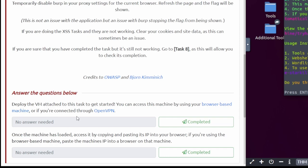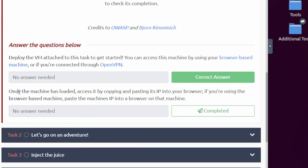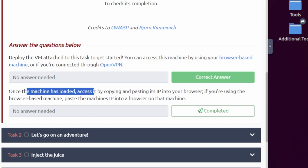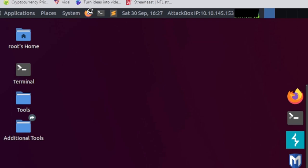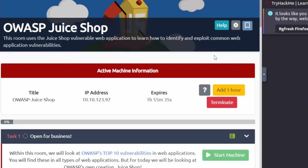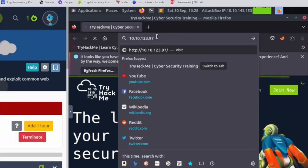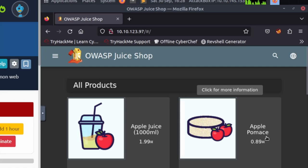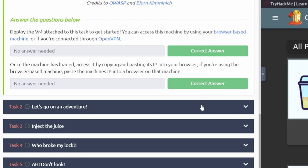Starting with question one: deploy the VM attached to this task to get started. You can access this machine by using your browser-based machine or if you're connected through OpenVPN. We're just going to use the attack box here. The second question: once the machine is loaded, go to the browser and copy the IP. We'll open up Firefox in the attack box, go back to the room where our machine is shown, copy that IP, then paste it into the attack box. Now the website is loaded.